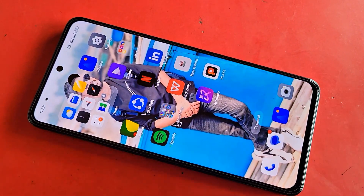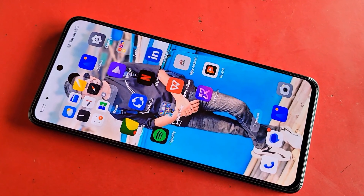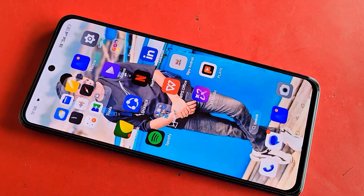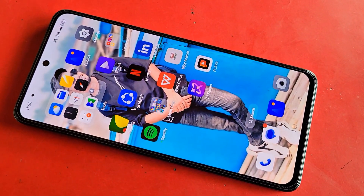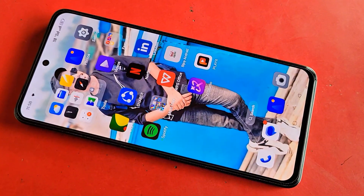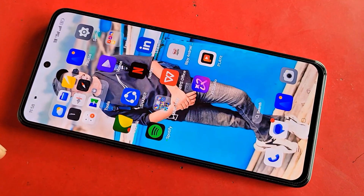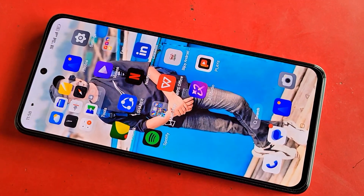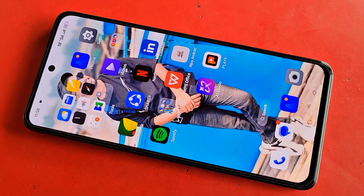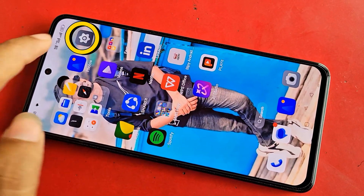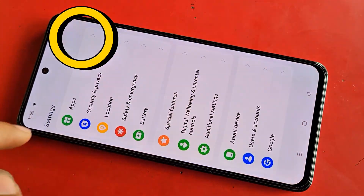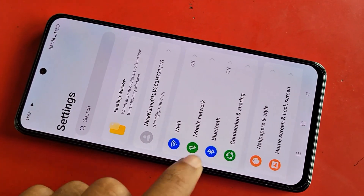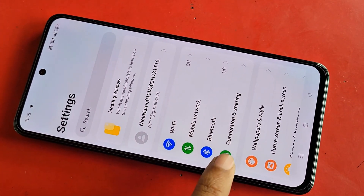If you want to enable your phone's developer option, first you have to find the option called Settings. When you find the Settings option, go to Settings. When you go to Settings, you can see many options from here. Scroll down.